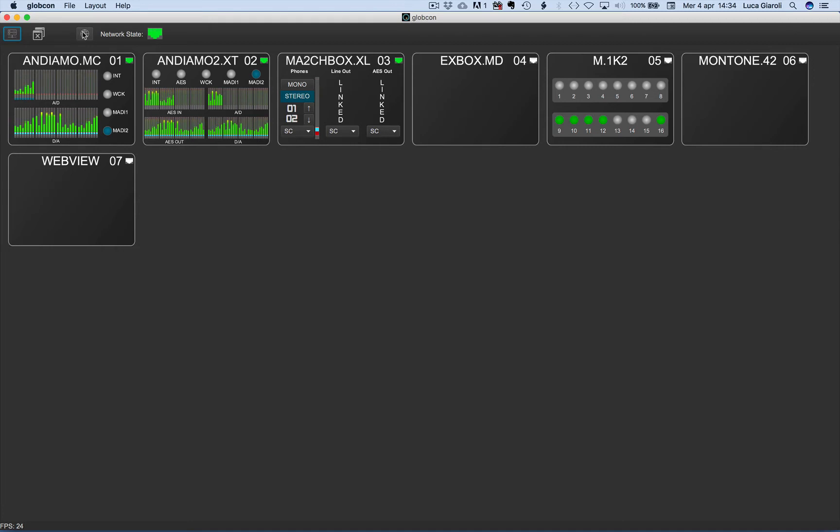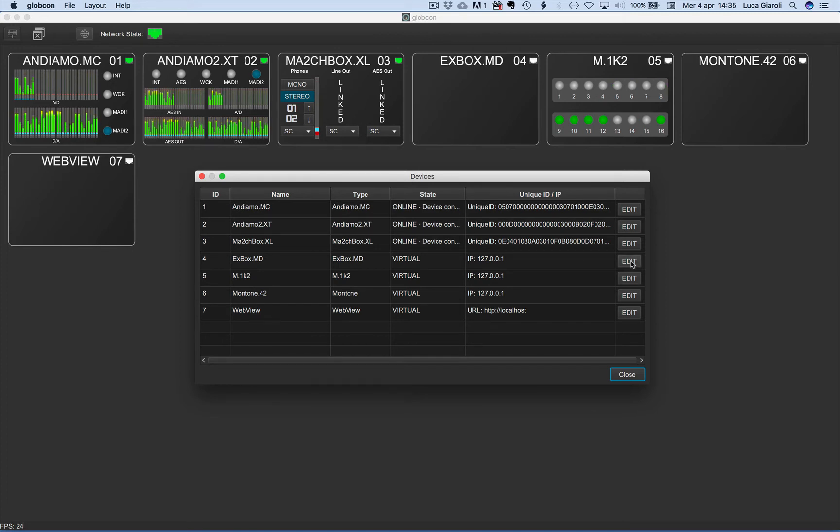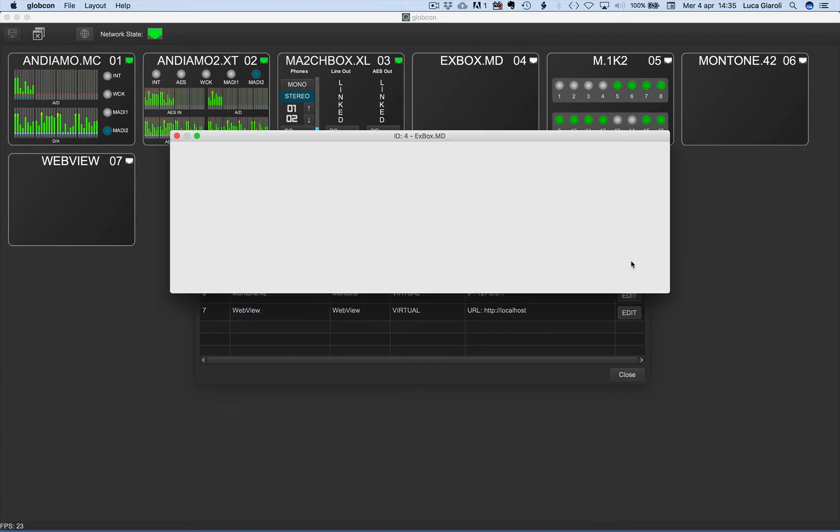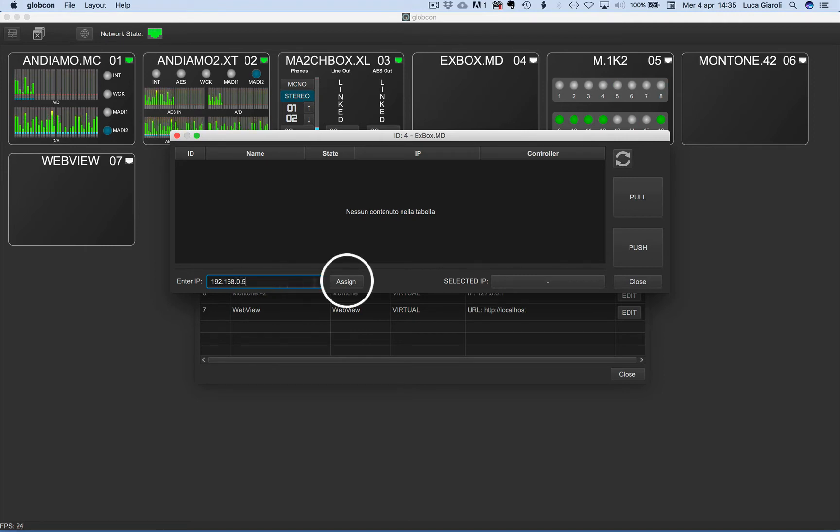A click on the globe icon opens the list of the devices. The ones connected via USB have a unique ID. Let's click on edit and enter the actual IP address of the Xbox MD. Click on assign and then on the pull button.